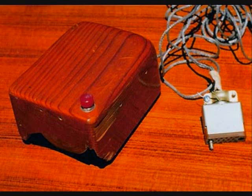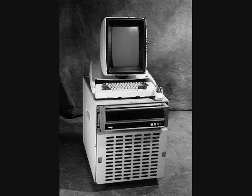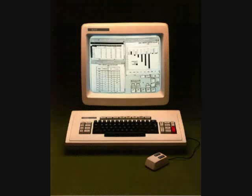Ten years later, in 1979, Xerox developed the Xerox PARC Alto. It wasn't a commercial product, yet 2,000 units were made. Xerox later developed another computer, the Xerox Star — this time it was a commercial product, costing about $16,000 per machine.